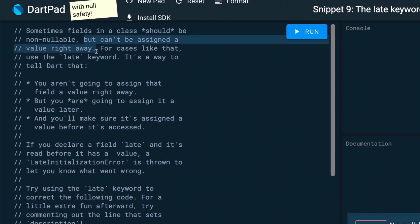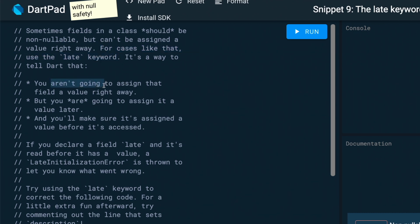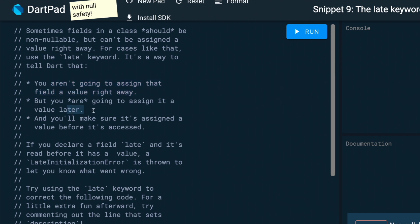So the late keyword is used when sometimes a field inside your object or class should be non-nullable but can't be assigned the value right away, just like our animation. So for cases like this, we will use the late keyword. This will tell Dart that you are going to assign the field a value later on and you will make sure that it's assigned a value before it's accessed.